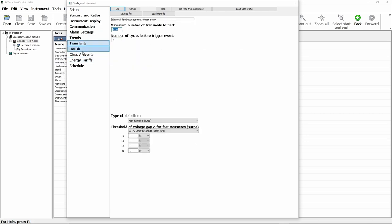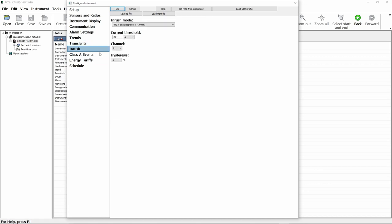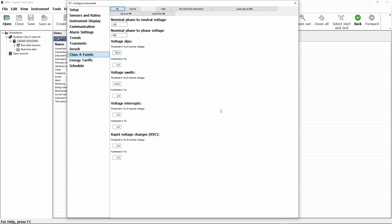Transients we can use to configure what we class as a transient, so the trigger points for the transients. Inrush current allows us to set the trigger points for the inrush capture events. Class A events allow us to set the parameters for events that would be captured using a monitoring session. We'll talk about that a little bit more in a moment.